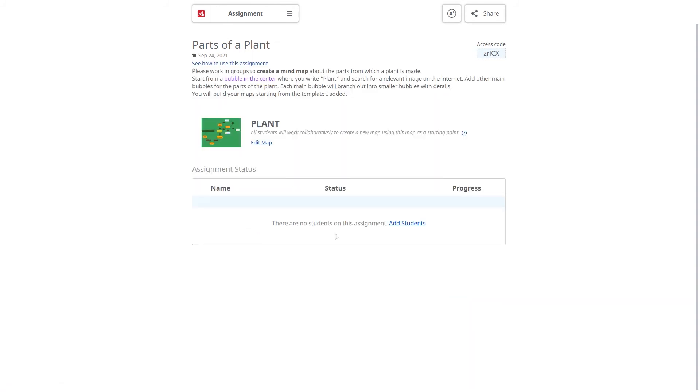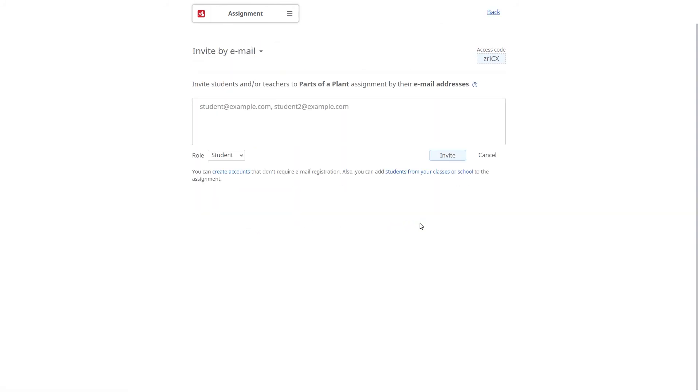Invite students to join the assignment. As soon as they start working, you get instant access to their maps.